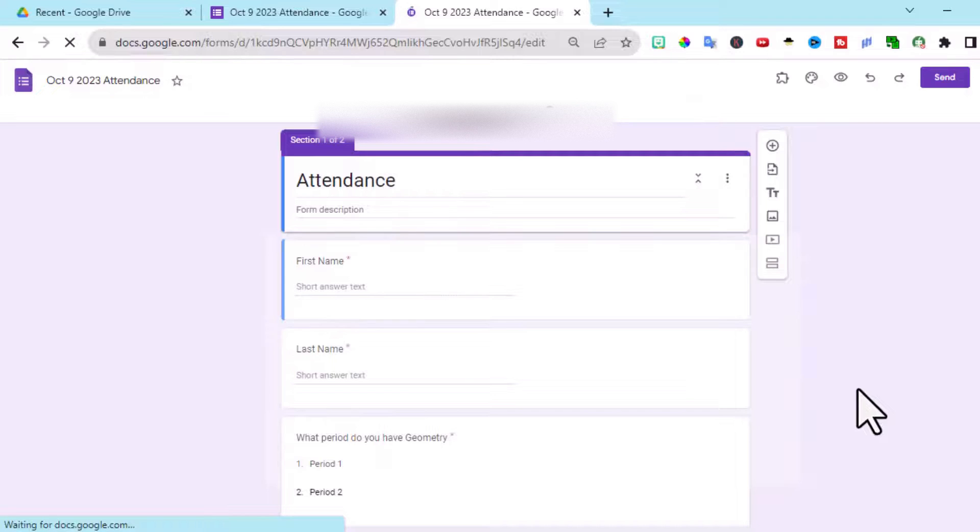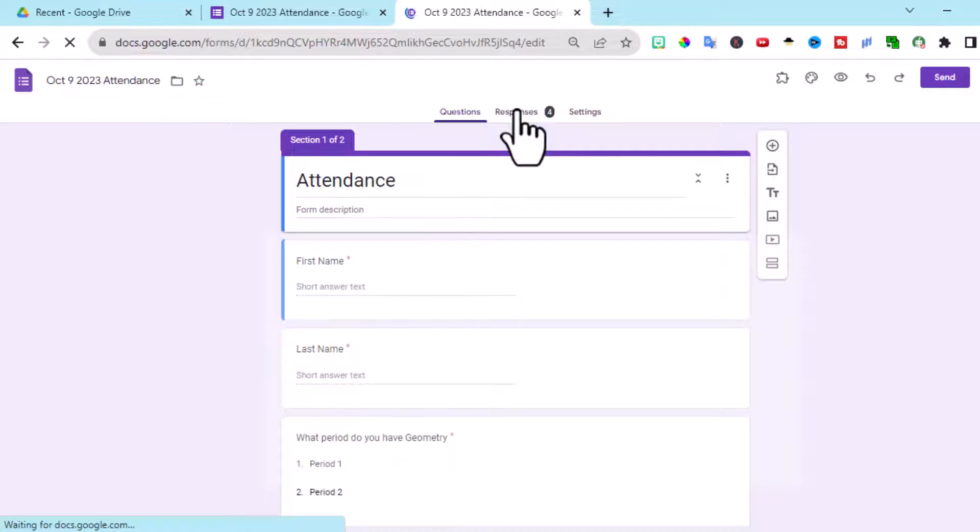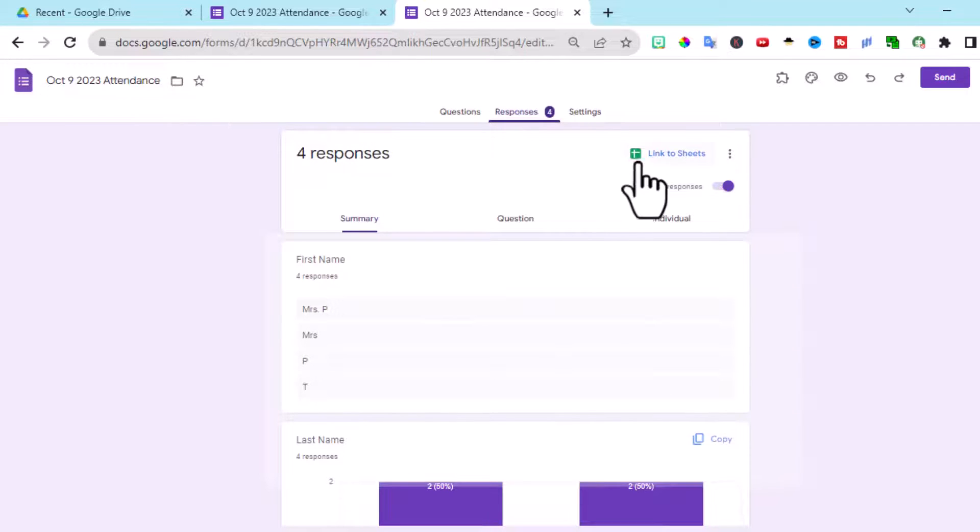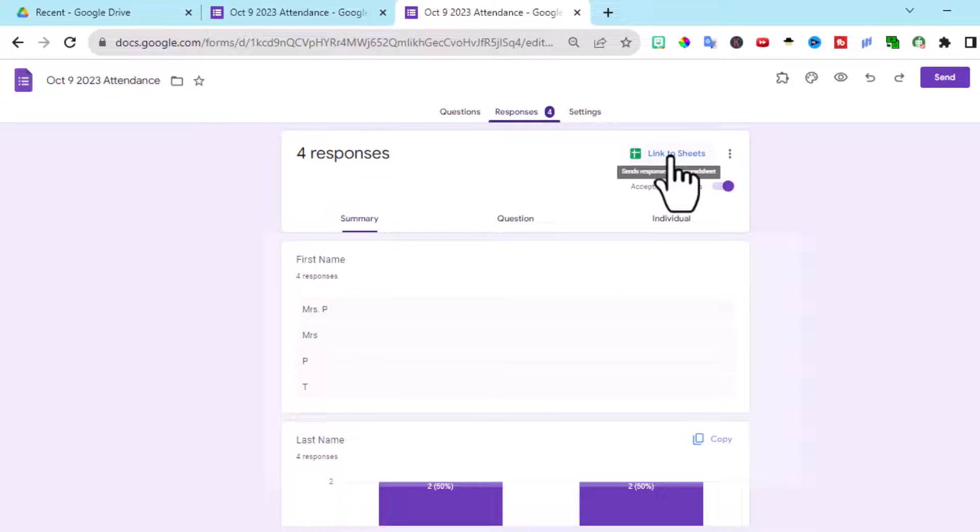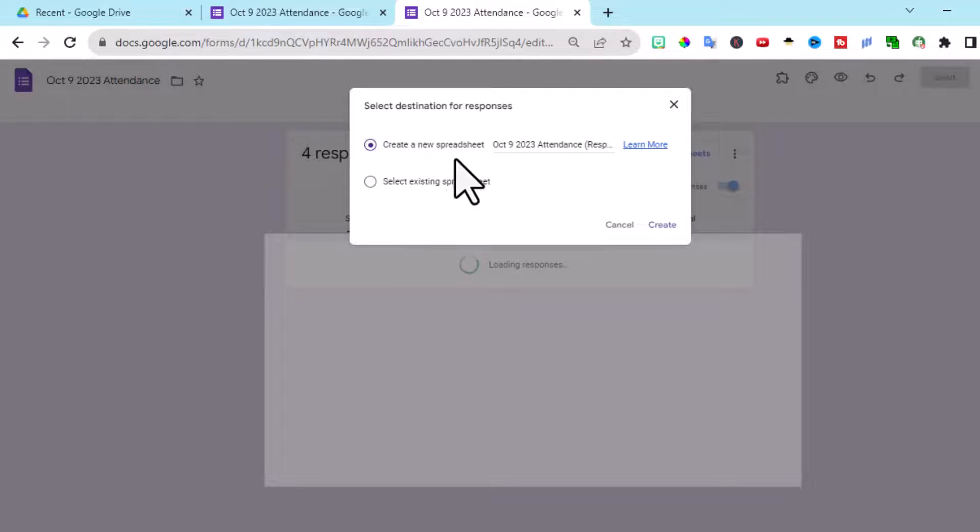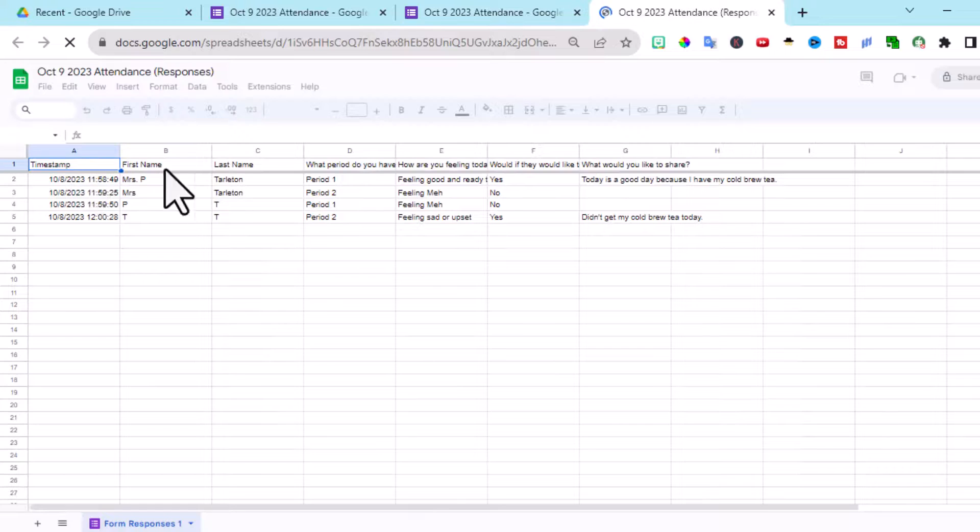Once you've had your students complete the form, you can go here, you'll see the responses and it gives you some data here, but the best part actually is in the sheets. So this is my first time using this. I'm going to create a new spreadsheet.